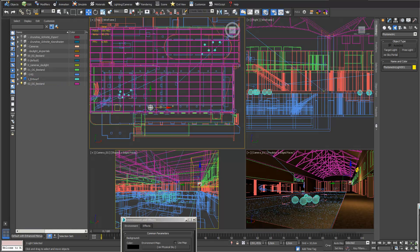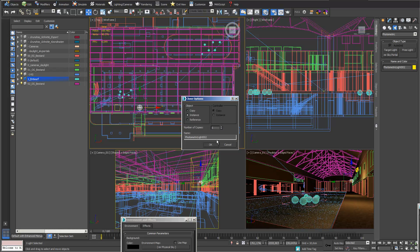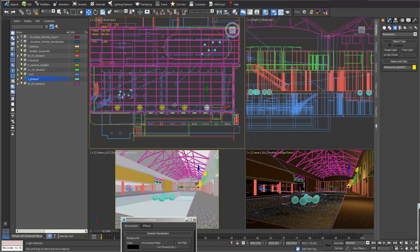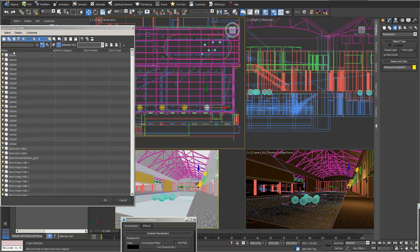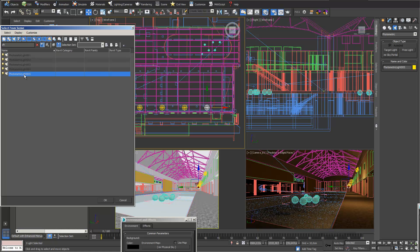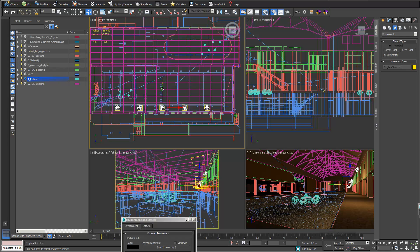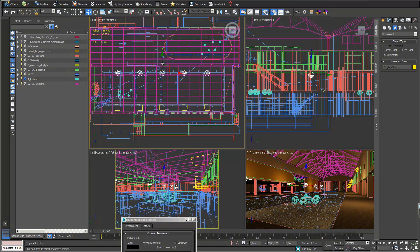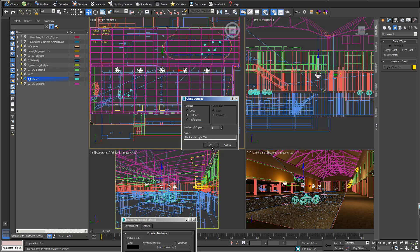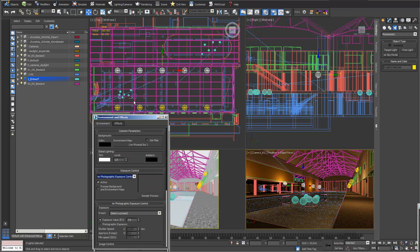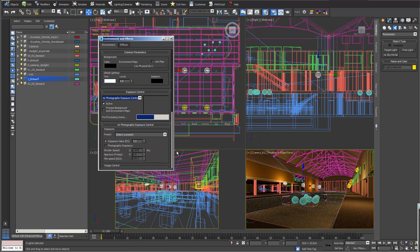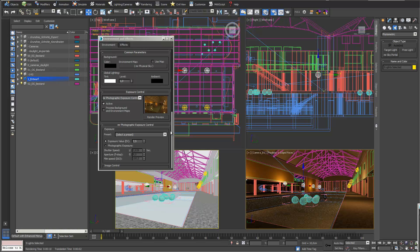I copy the light four times as instances across the scene. I select all these lights, enter photometric web lights mode, and copy the group as instances to the other side of the bath as well. In the render preview it's already looking quite good.